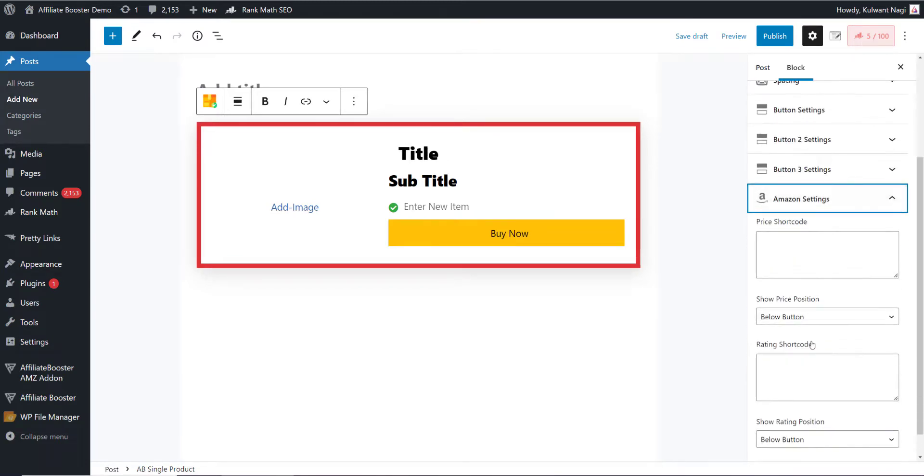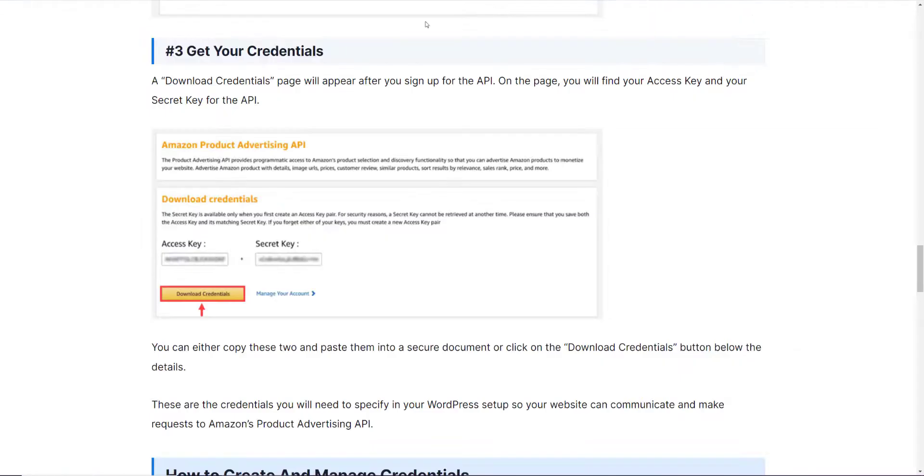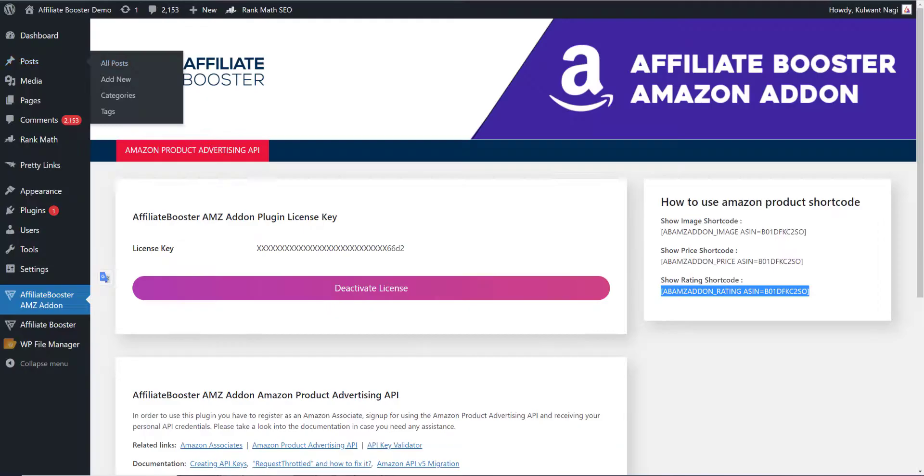If I open this, it is asking me to paste the price shortcode and the rating shortcode. Let's fetch the shortcode from our account itself.